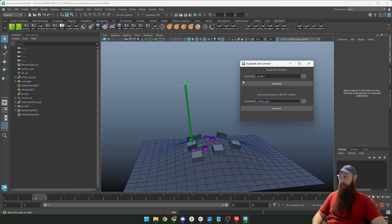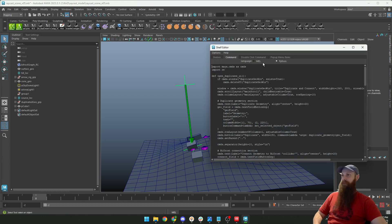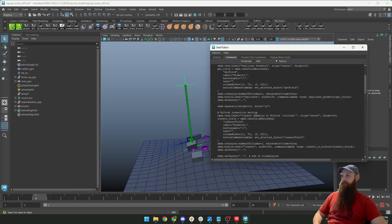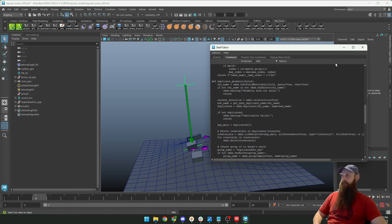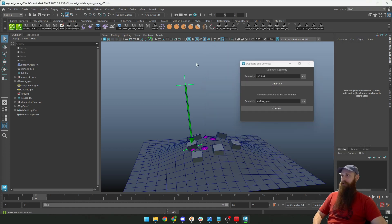So yeah, try it, and I'm gonna also include this script into the scene file so you can enjoy it.